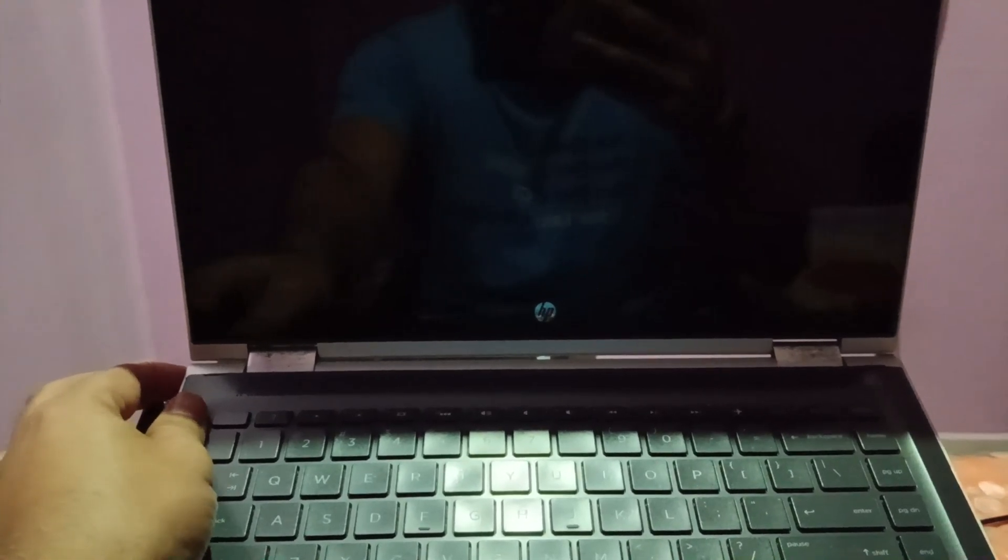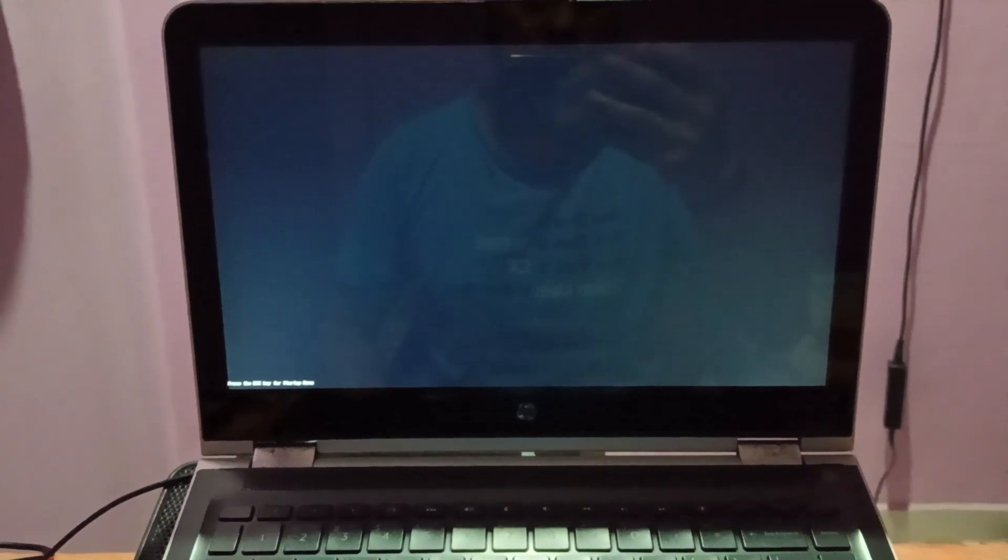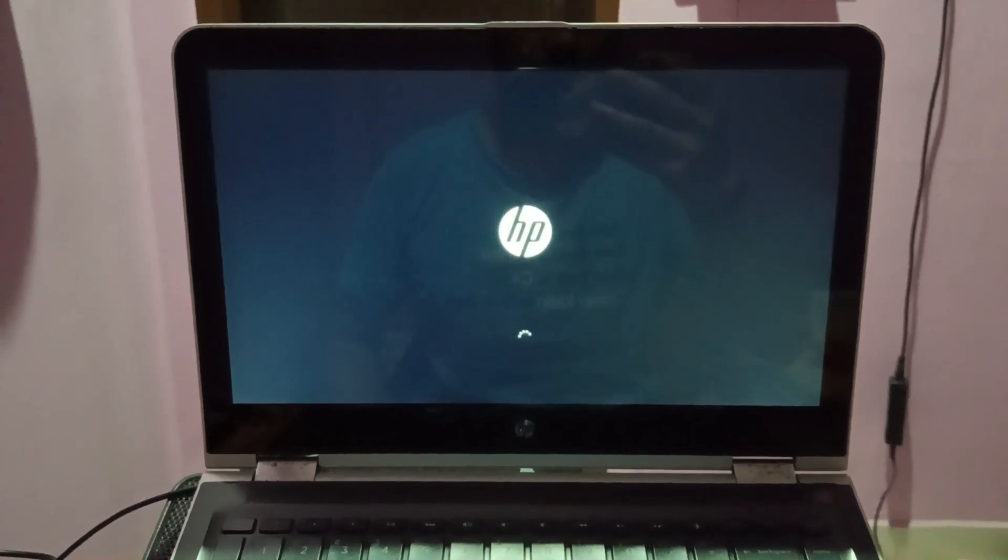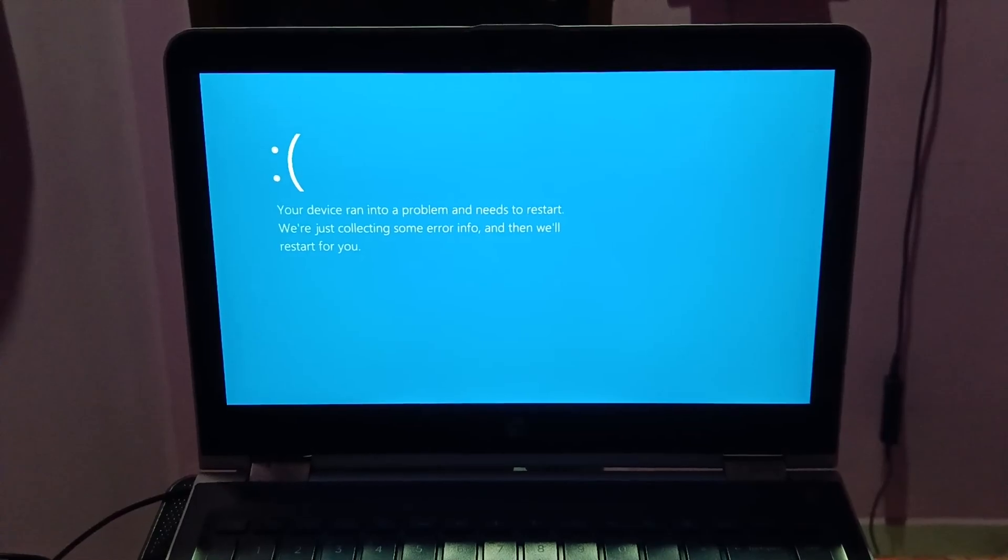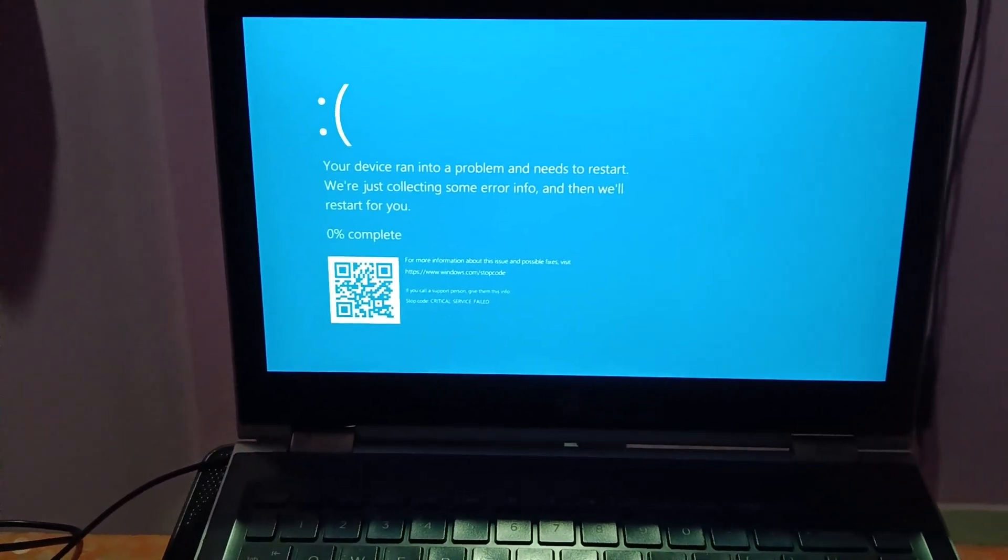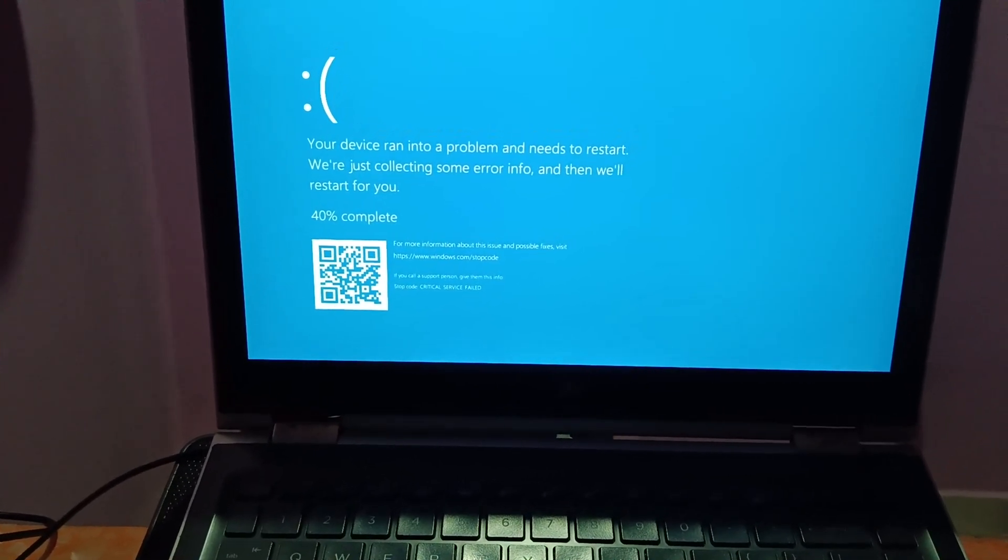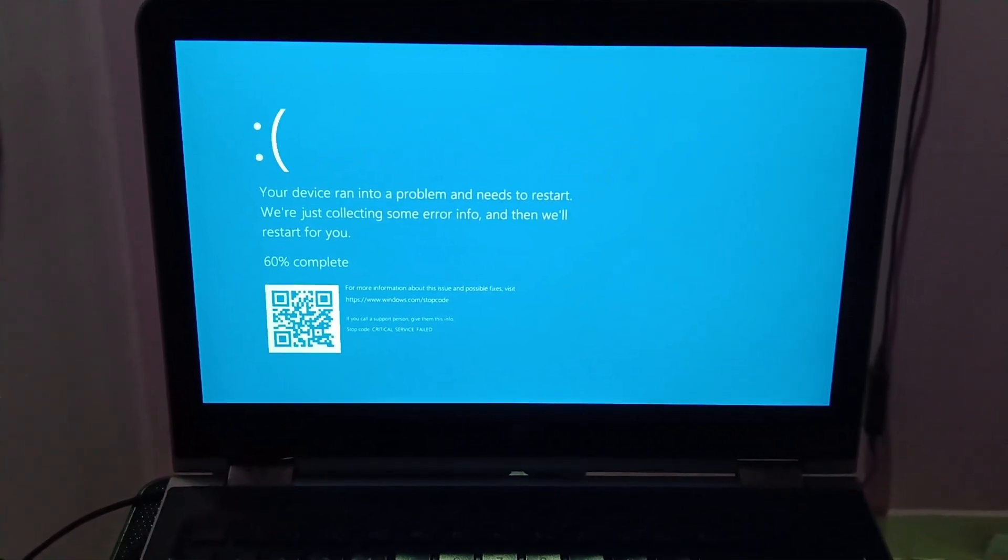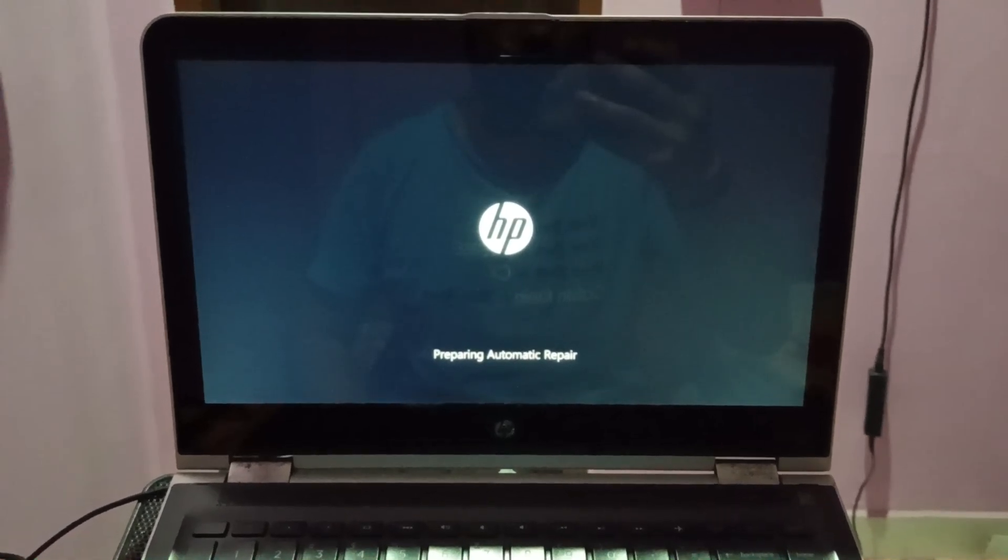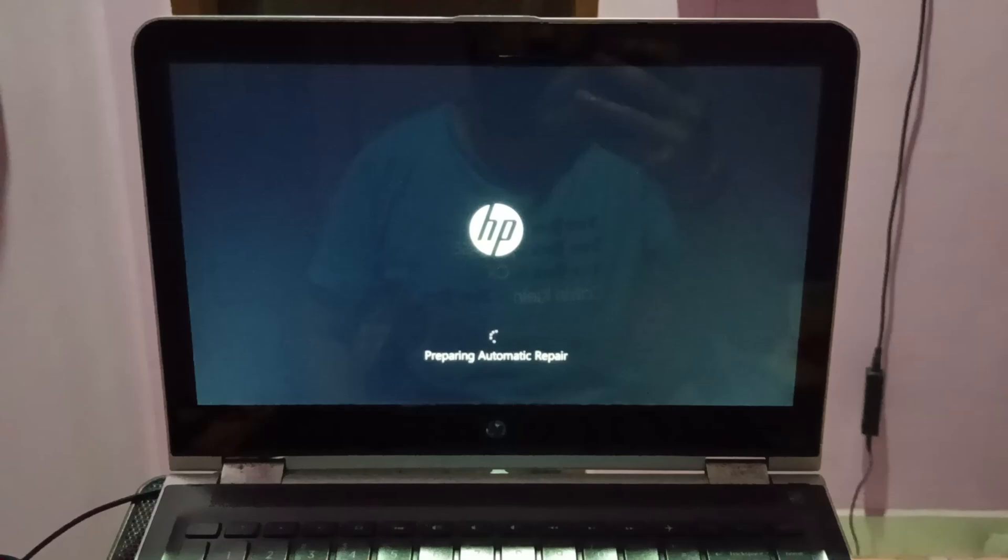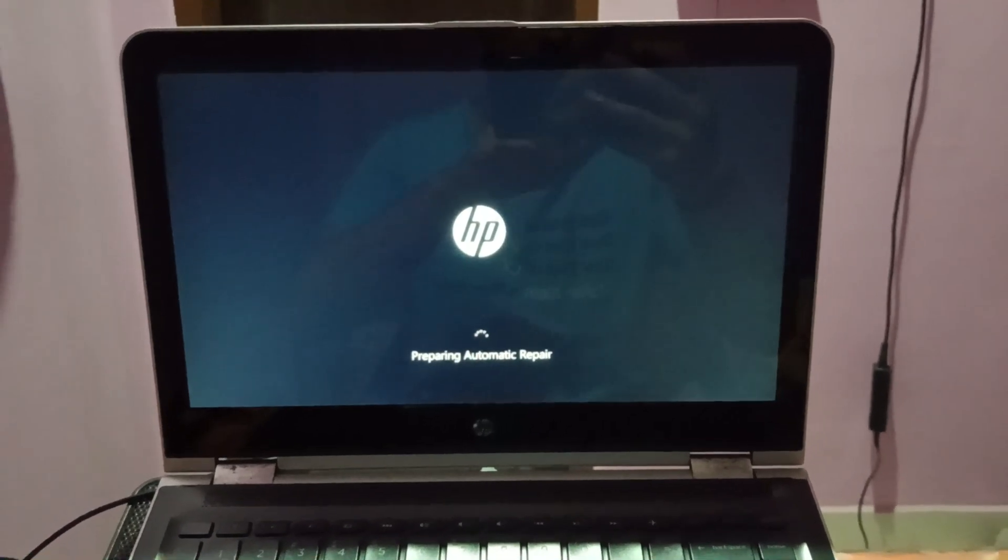Without any external cables, let's see if the issue is fixed or not. It seems it's booting, but no, the blue screen is coming up. You can see the error: critical service failed. I'm getting the blue screen as well, so I have to wait here for some time.